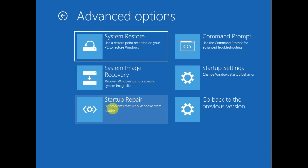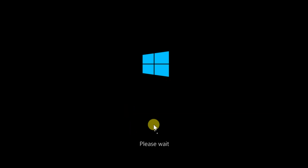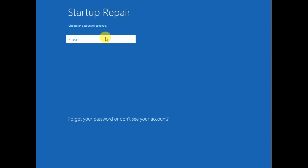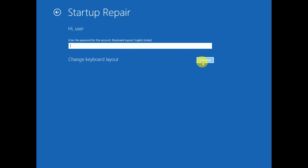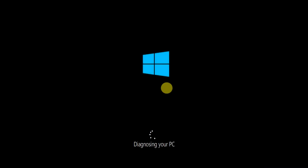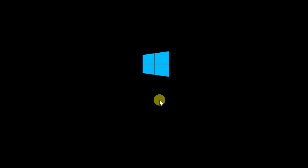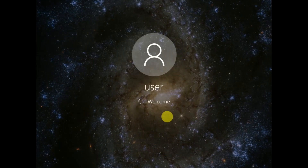Let me click on 'Startup Repair.' Please wait and you will see the message 'Diagnosing your PC.' Enter your admin password — I have not enabled any password so I am clicking Continue. This time it will directly boot into the welcome screen. Since my Windows has already been repaired with the previous commands, you can see it is booting now and the welcome screen is showing.